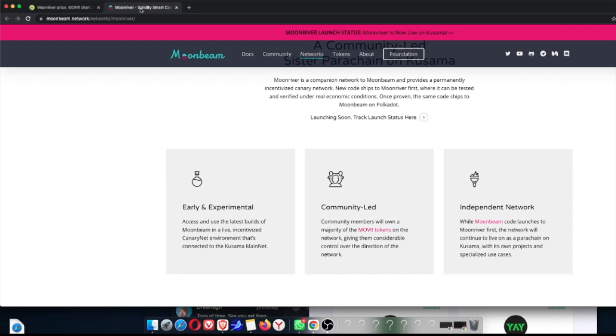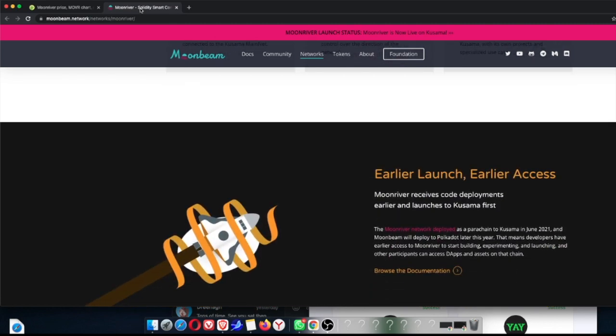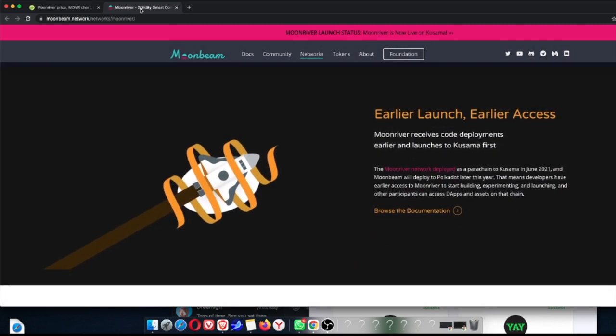Independent network. While Moonbeam code launches to Moonriver first, the network will continue to live on as a parachain on Kusama. So basically it's going to live on the parachain Kusama. With its own projects and specialized use cases, it's going to live on the parachain Kusama. And that's another reason why Kusama is so great as well.